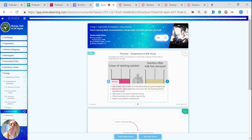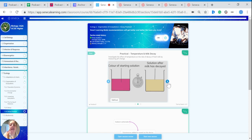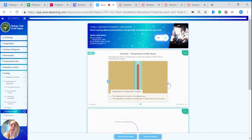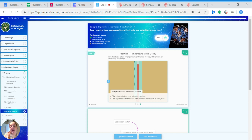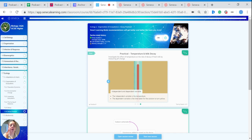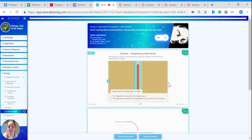Then you repeat this using different temperatures. In this, the independent variable is the temperature and the dependent variable is the time taken for the solution to turn yellow. We'd expect that this time to decrease with higher temperatures.